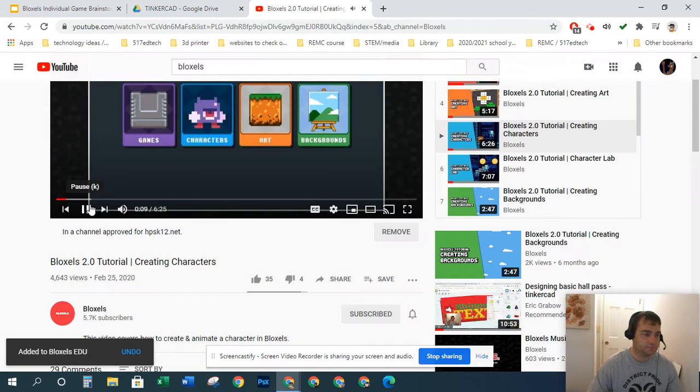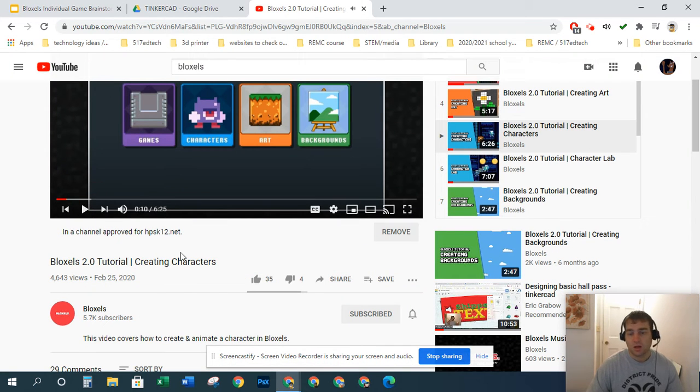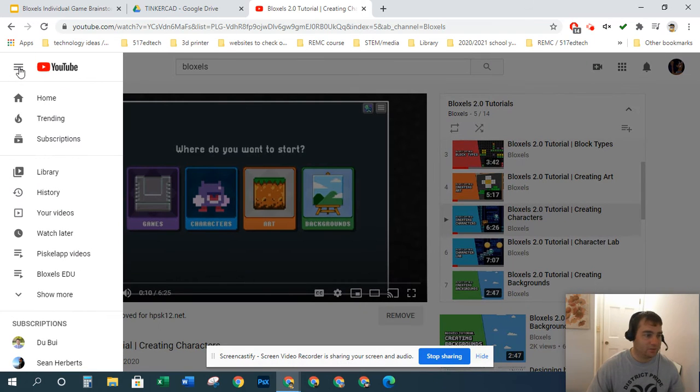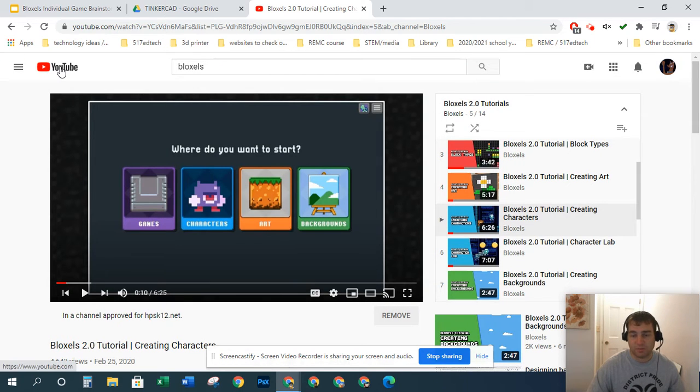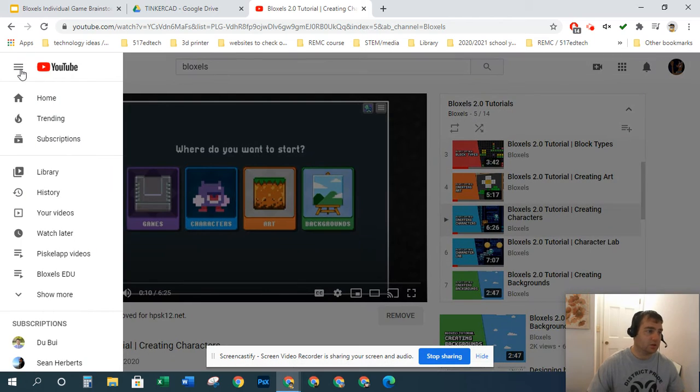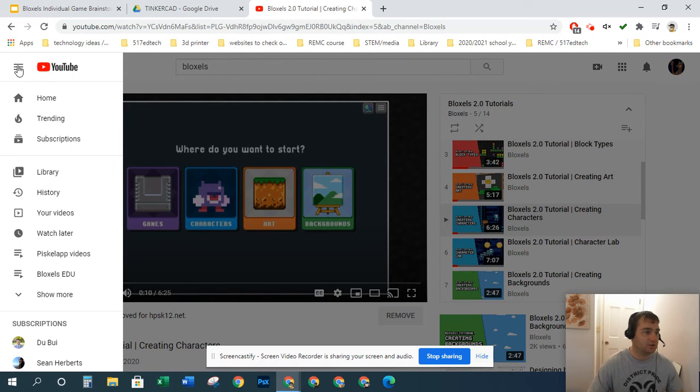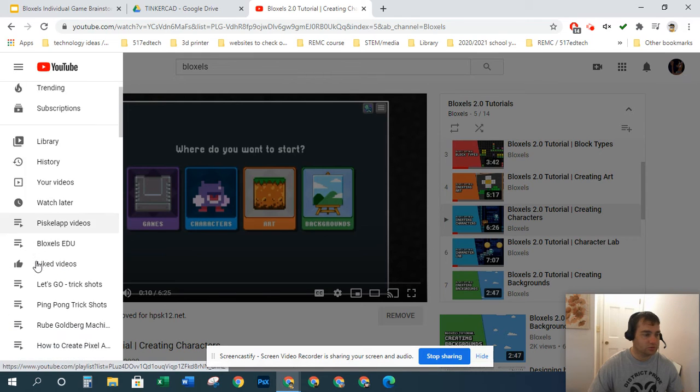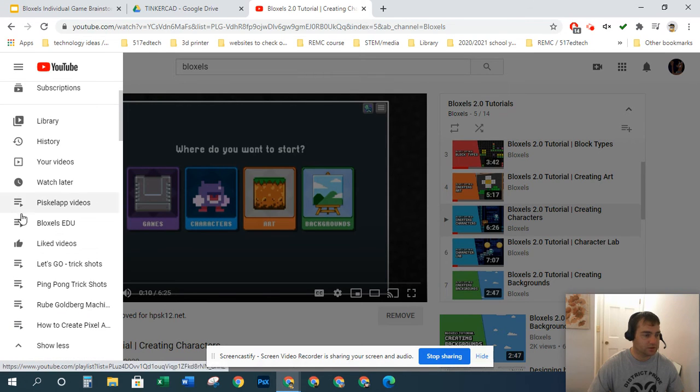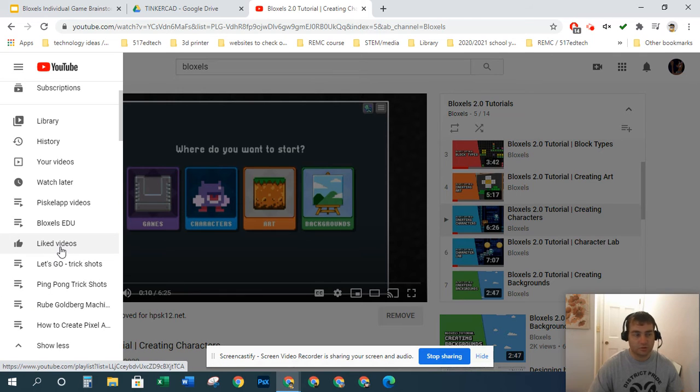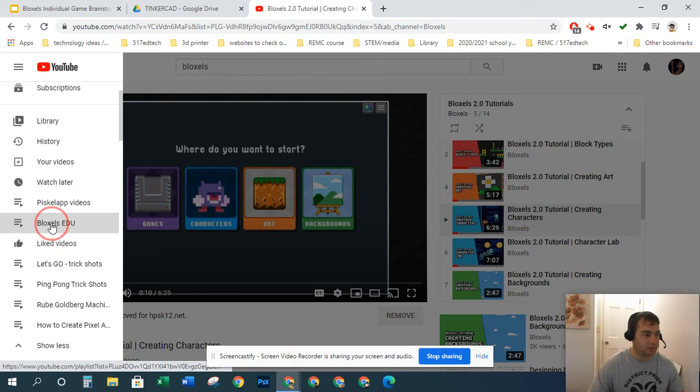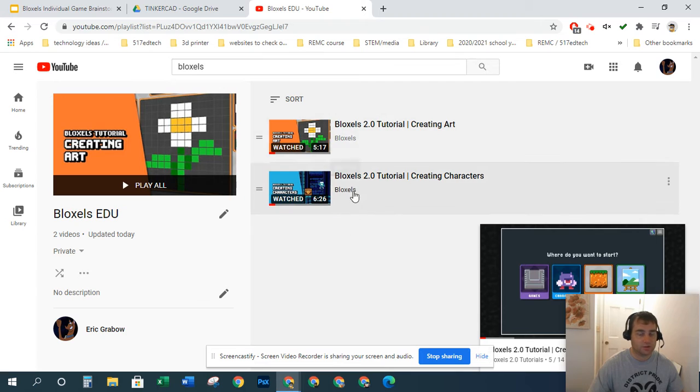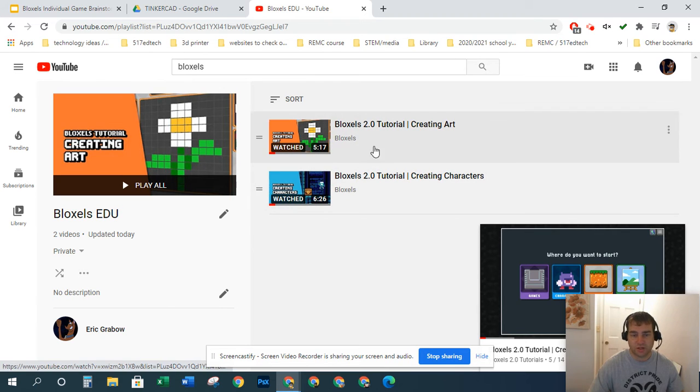So you've added a list of videos to your playlist. You may be wondering, hey Mr. Grable, how do I ever find my playlist again? Well, over here is the hamburger menu in the top left. When you go over here, this center part shows you playlists and shows you which videos you liked. If I click my Bloxels EDU playlist, there's my two videos that I just put in there.